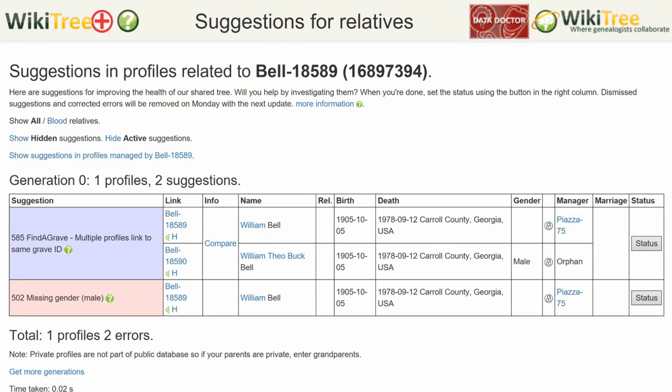The gender suggested is based on statistics. For example, here is the suggestion report for William Bell showing two suggestions, but for this video we are only interested in 502. The gender column has male shown once beside a profile that is not for this William Bell. The ones referring to this William are blank.